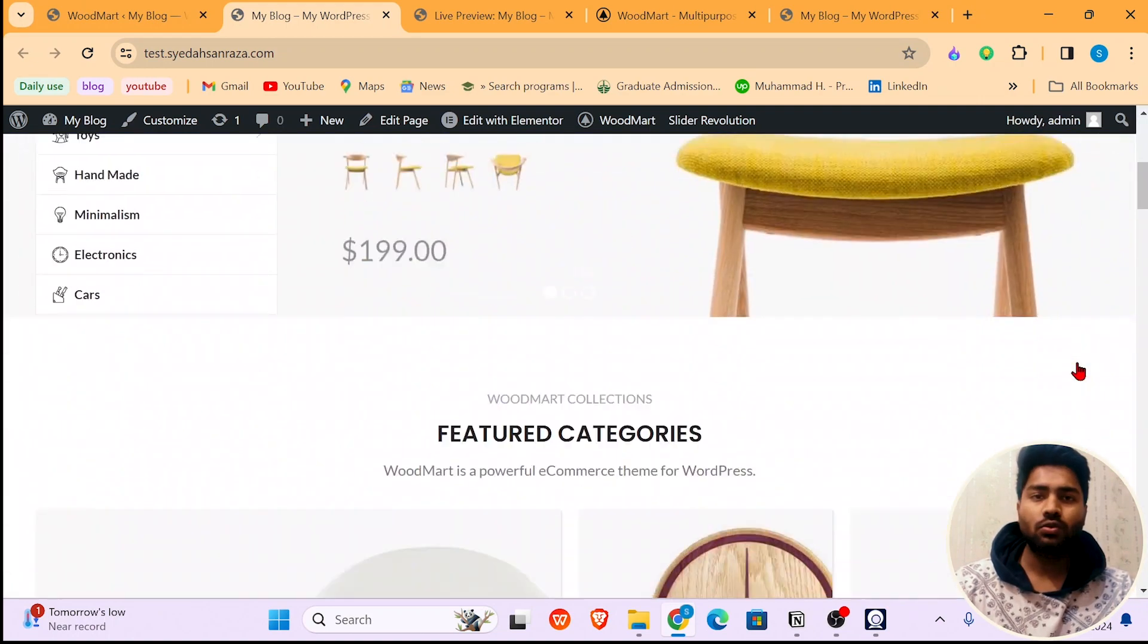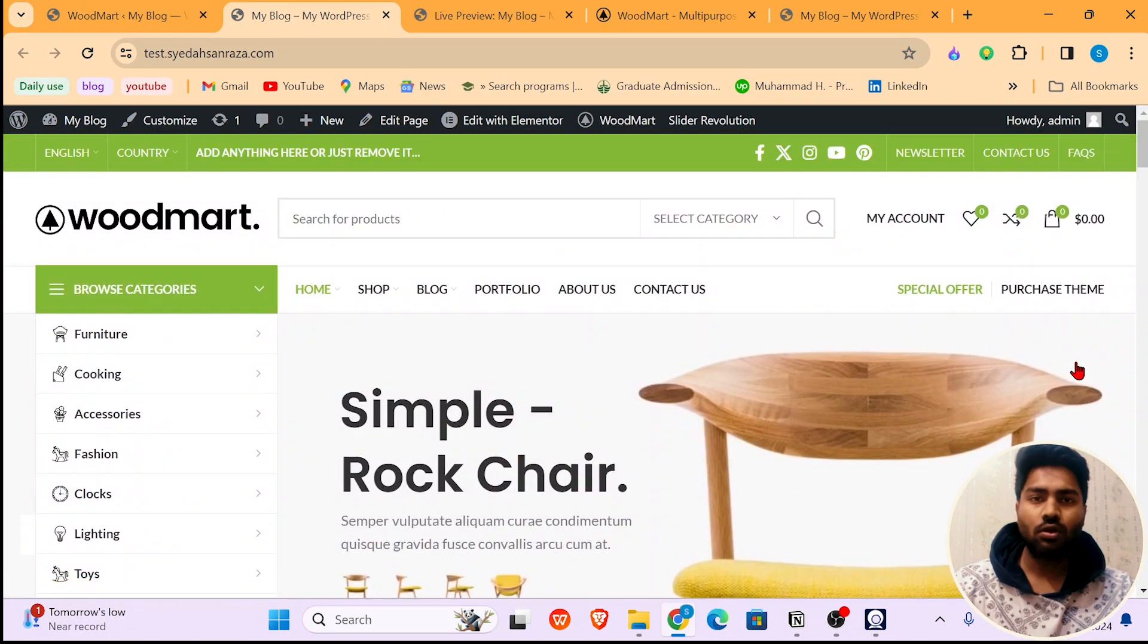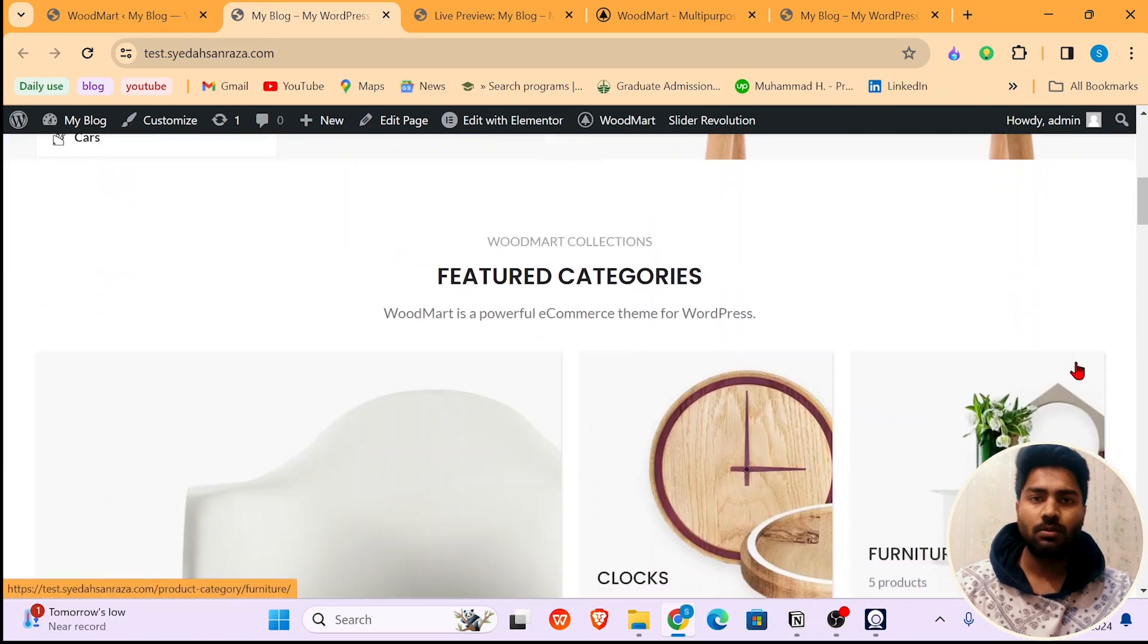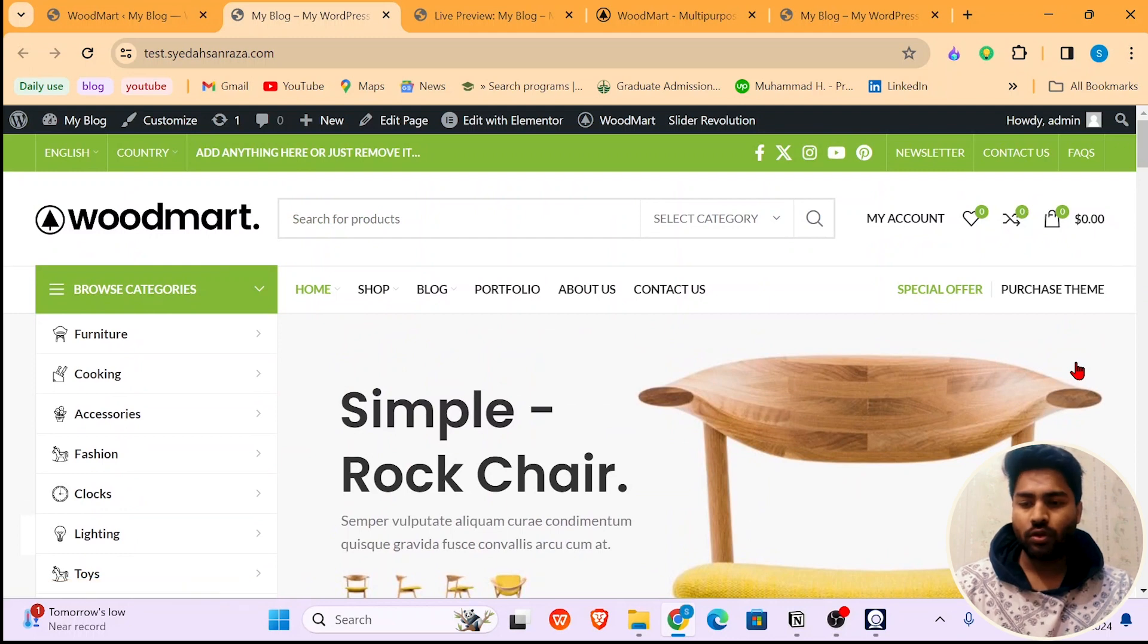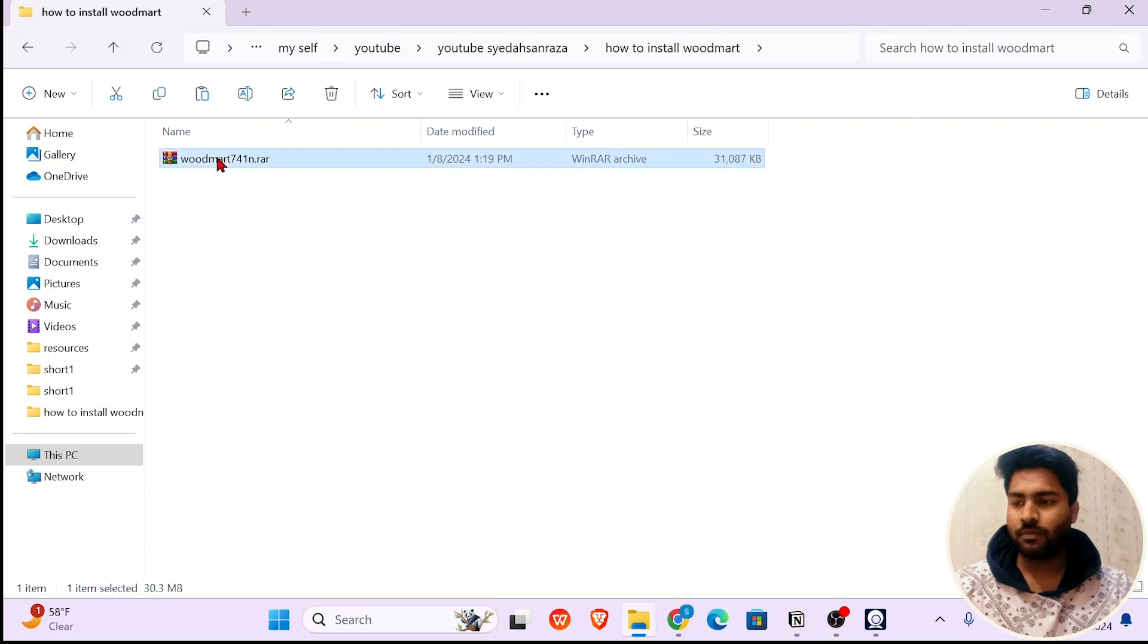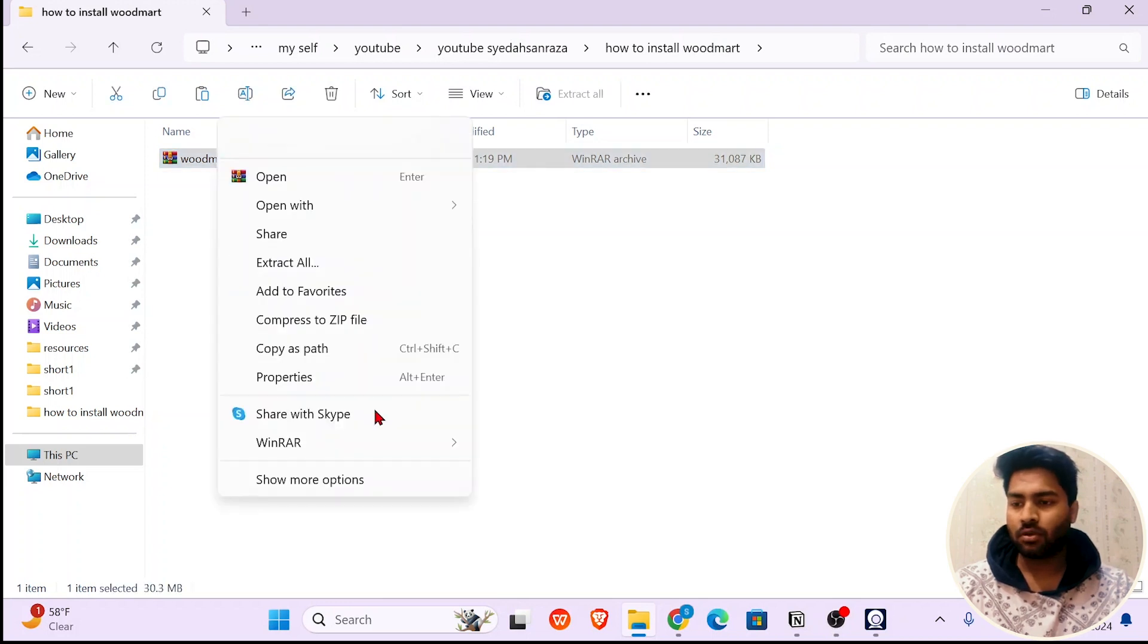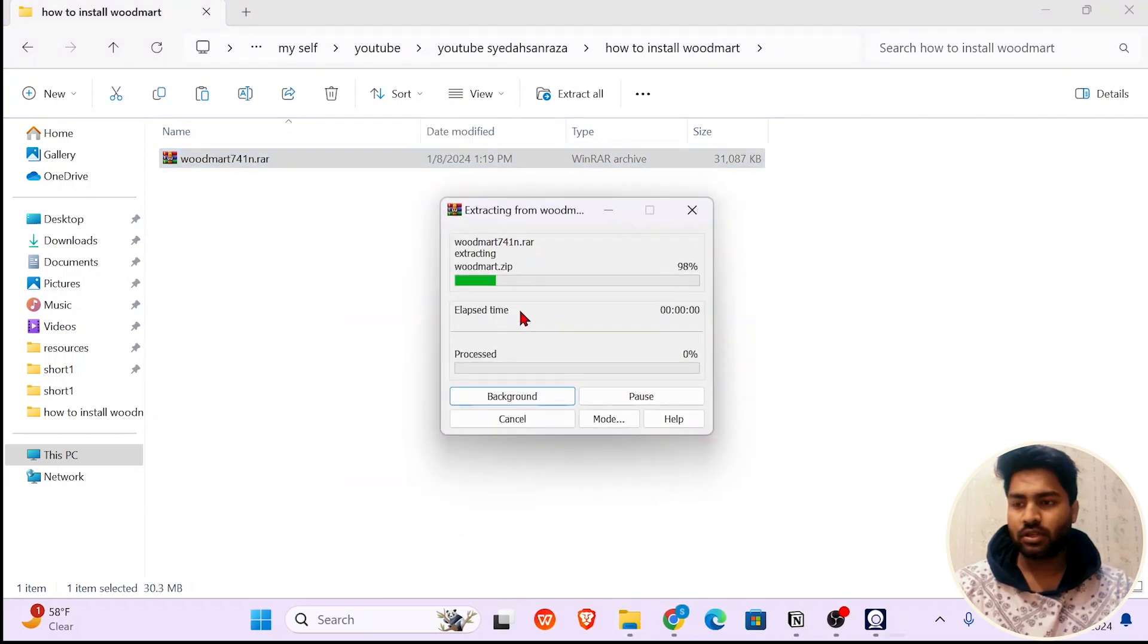Hi, hope you're doing well. Today we're going to learn how to install the WoodMart theme in WordPress. First of all, go into your file. This is the theme I have downloaded. Now extract this file, just click extract here.